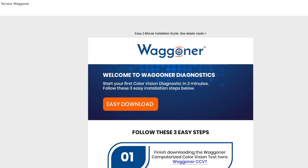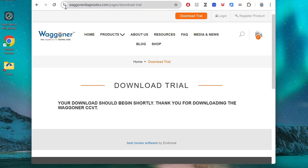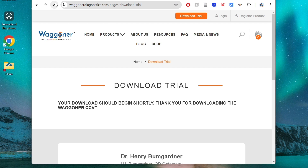In the email, click the Easy Download button. Your software will automatically begin downloading.